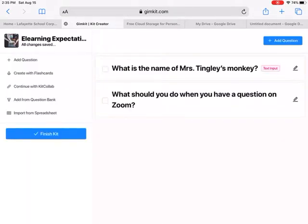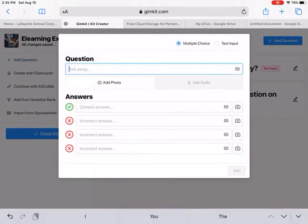In the top corner it says: Add Question, Flash Cards, Kit Collab — which is kind of like a place you can go to get questions or kits that people already made to add in. Or, Kit Collab lets you work with your classroom so they can help you make questions. You can also import from a spreadsheet.